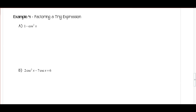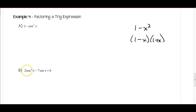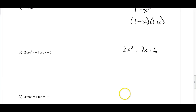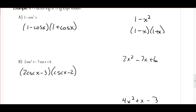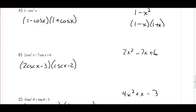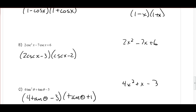A quick couple of examples on factoring trig functions — these work the same as factoring regular algebraic expressions. For example, 1 minus sine squared x is a difference of two squares, like 1 minus x squared, which factors as (1 minus x)(1 plus x). Similarly, expressions like 2 sine squared x minus 7 sine x plus 6, or 4 cosine squared x plus cosine x minus 3, factor just like their algebraic equivalents. Pause and work those out, then restart the video to check your answers. Let me know if you have any questions.